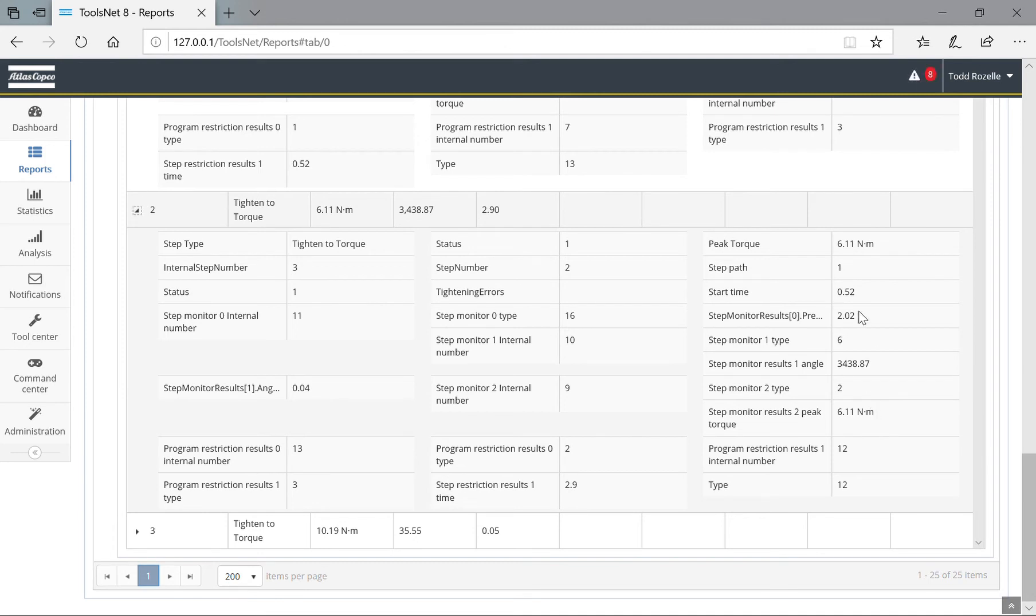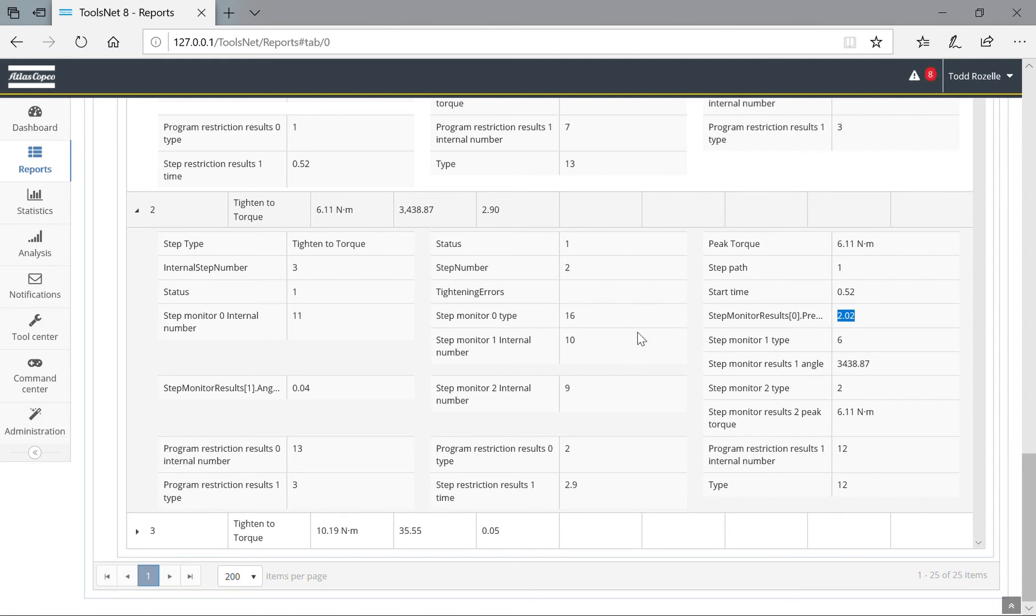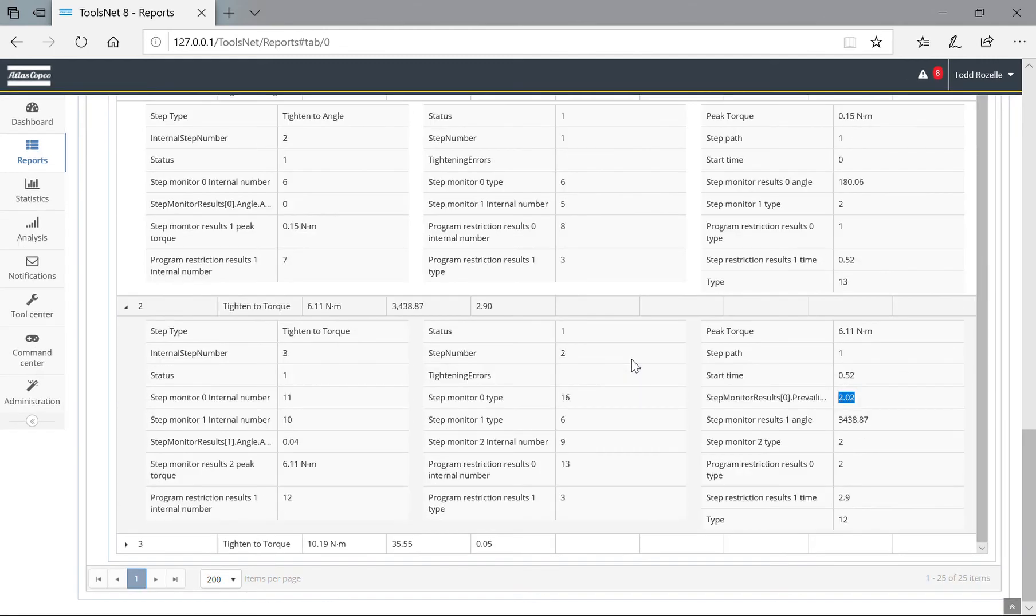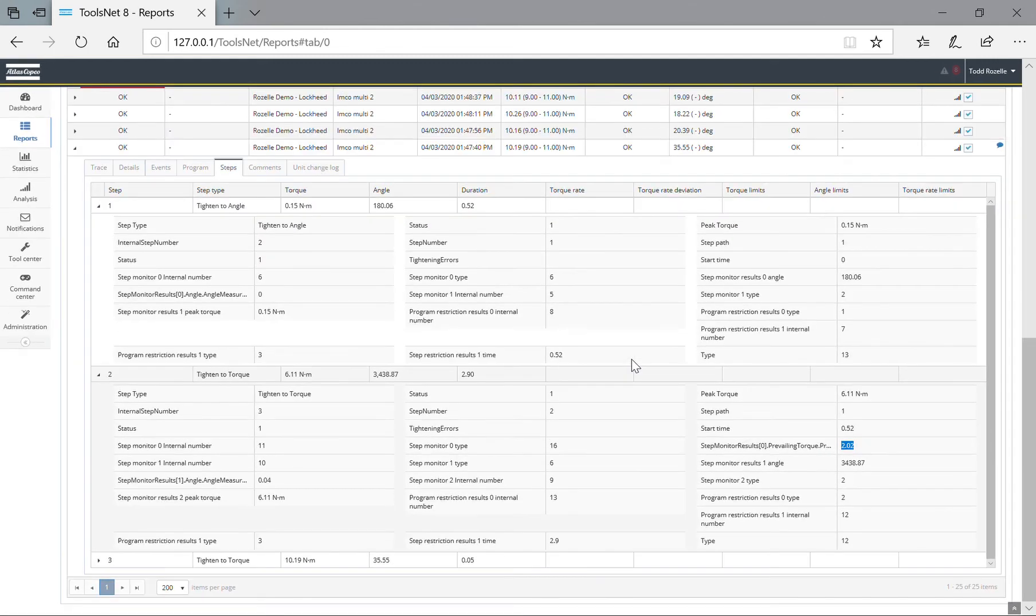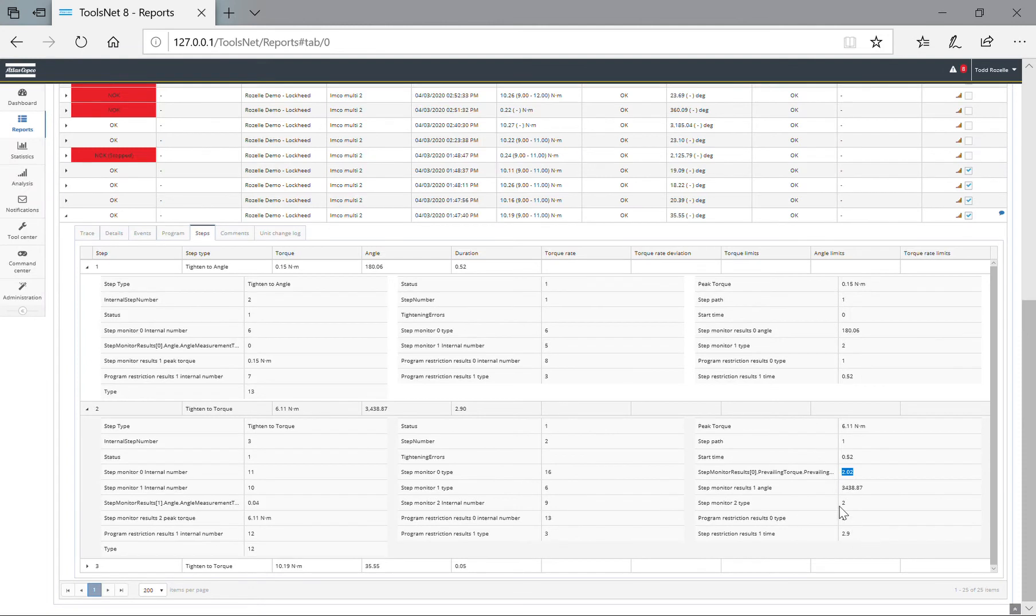The prevailing torque is right here: 2.02. It's kind of hard to see zoomed in, so if I was to zoom out, it says step monitor result prevailing torque 2.02.